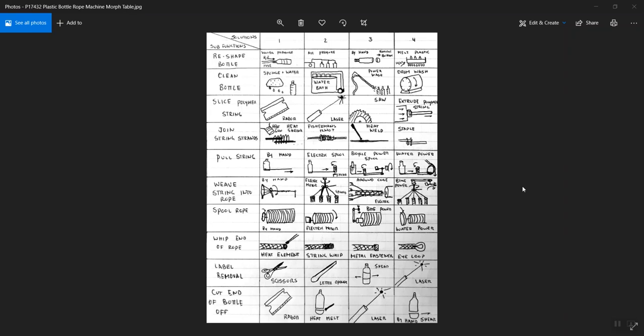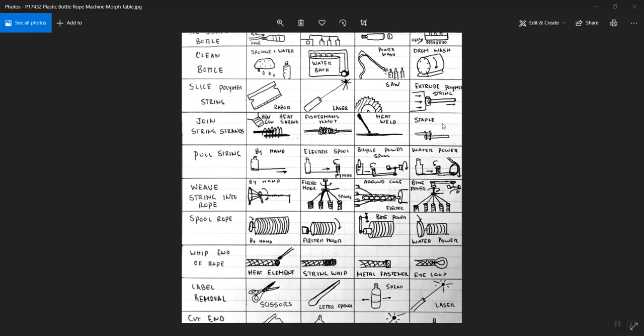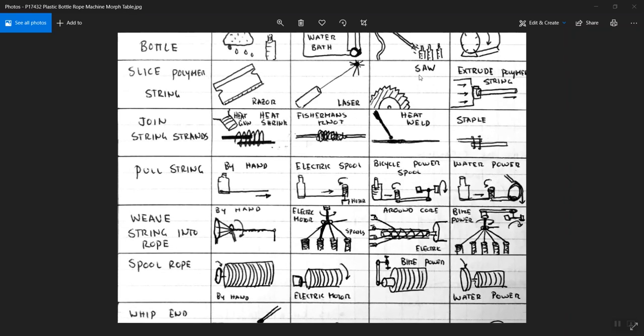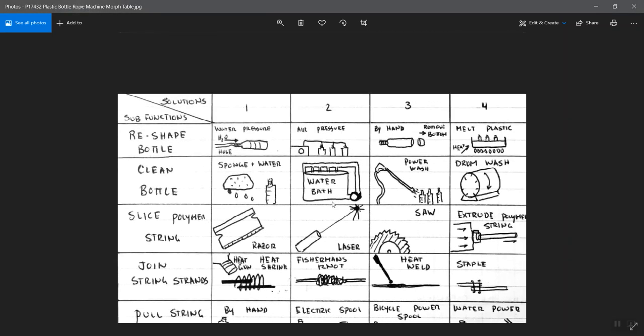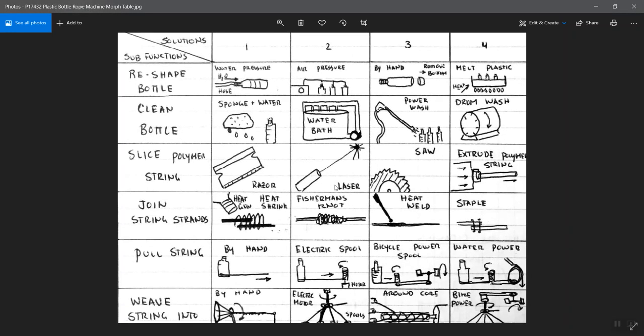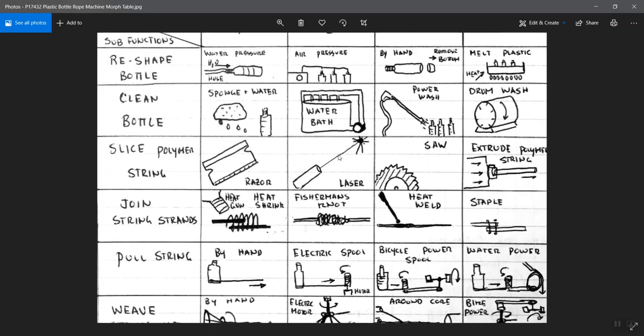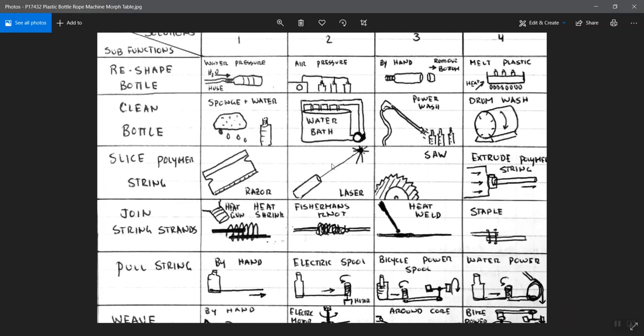So again, looking at this as an example, let me zoom in a little bit on it. They have some actually pretty nice hand sketches of things you can see here arranged in this table. Along the left, the leftmost column are the sub-functions they've identified - the things that would come out of a functional decomposition.